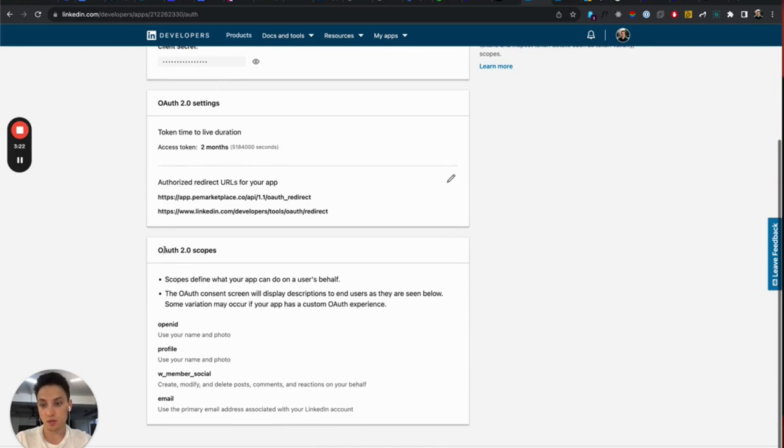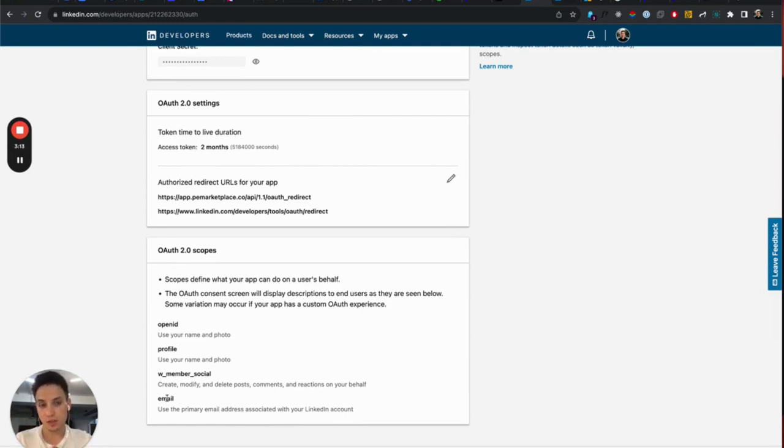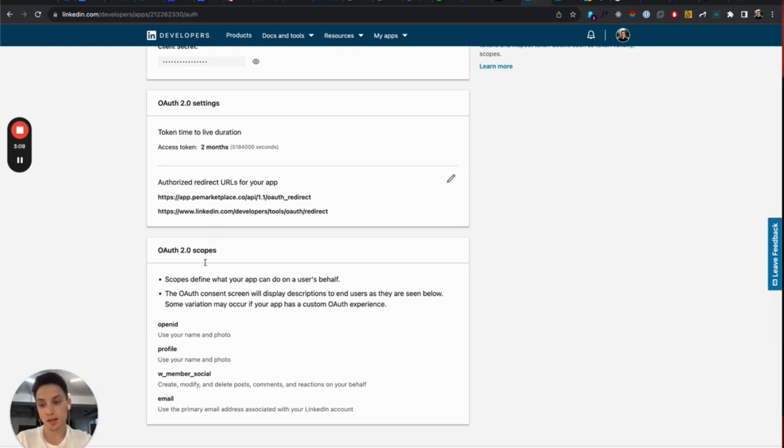It is very important because enabling this product gives you access to the scopes. If you go to OAuth 2.0 scopes like OpenID Profile and Email, without the scopes, you will not be able to implement LinkedIn with LinkedIn and your app will not work. So make sure you enable the product and that you do have these scopes in your application.